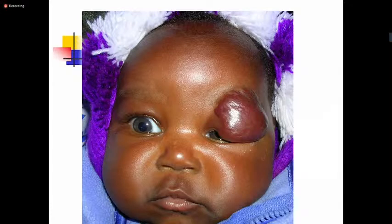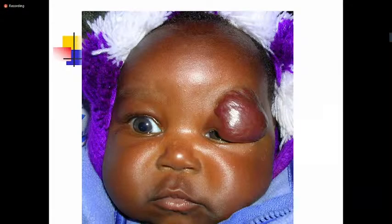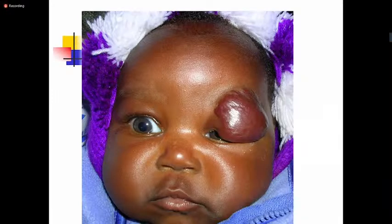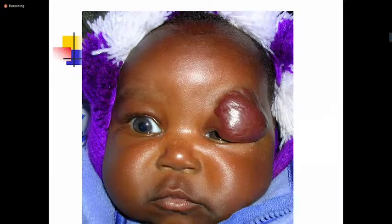To avoid amblyopia, you must do everything possible to make sure both eyes in a baby can see well. For example, if the tumor in the left upper lid is causing severe ptosis that is basically covering the eye, we would have to intervene. Usually we can treat by injecting propranolol into the lesion, or it can even be applied topically. If this fails, it may need to be surgically excised.